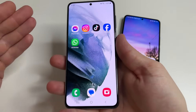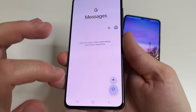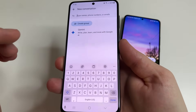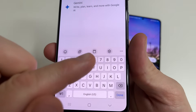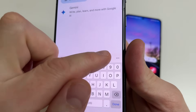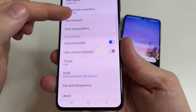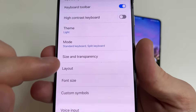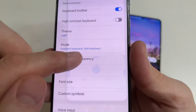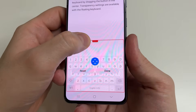When the keyboard appears — for instance, if you open the messages app and tap to start a new conversation — then in the upper right-hand corner of your keyboard tap on the gear icon. After this, scroll down to 'Size and Transparency' and tap on that.